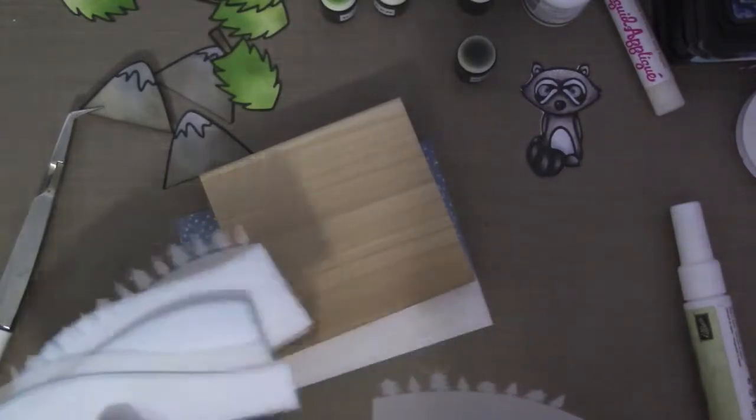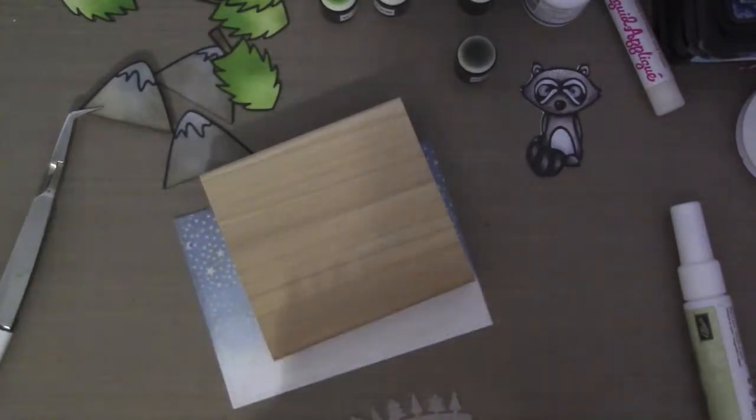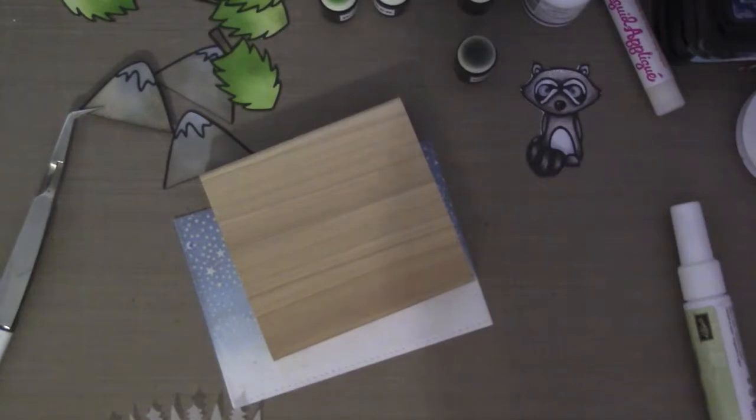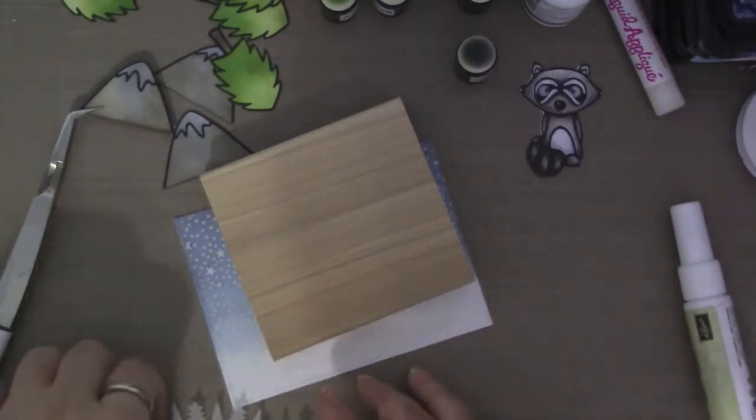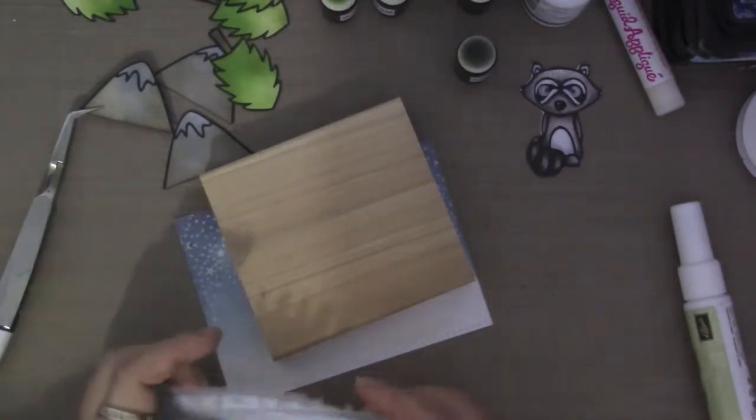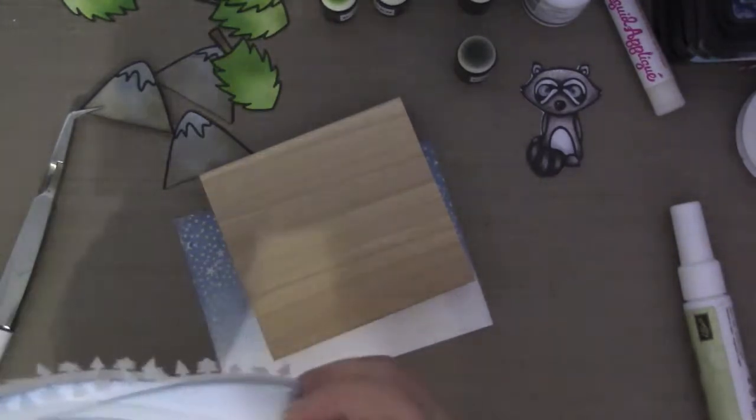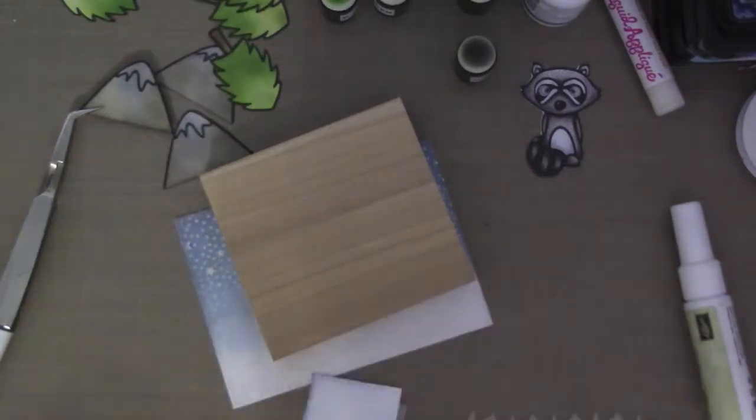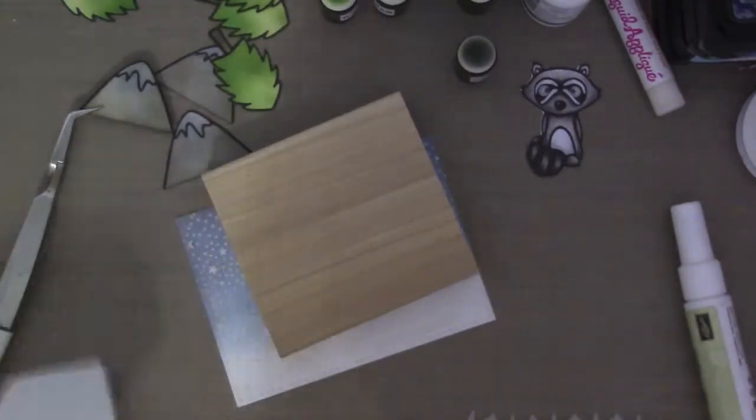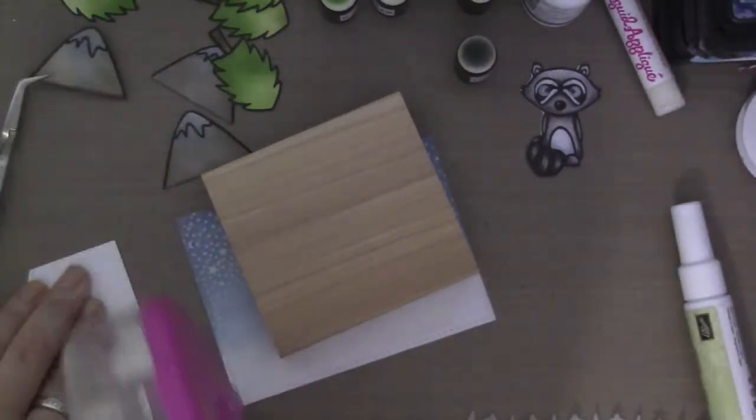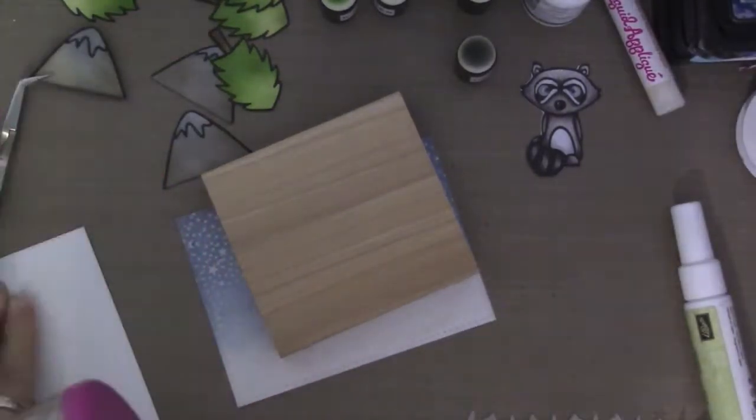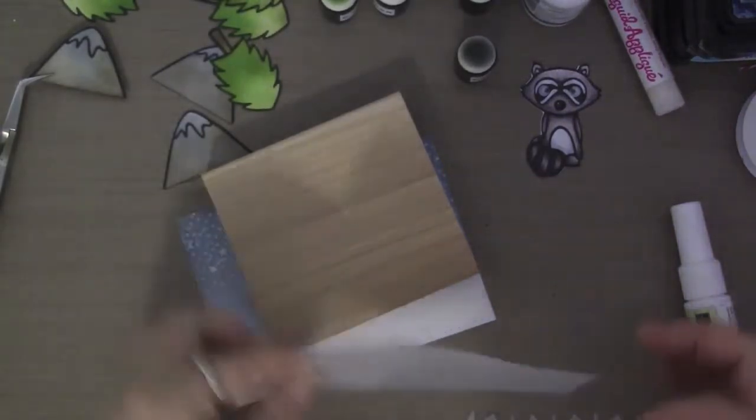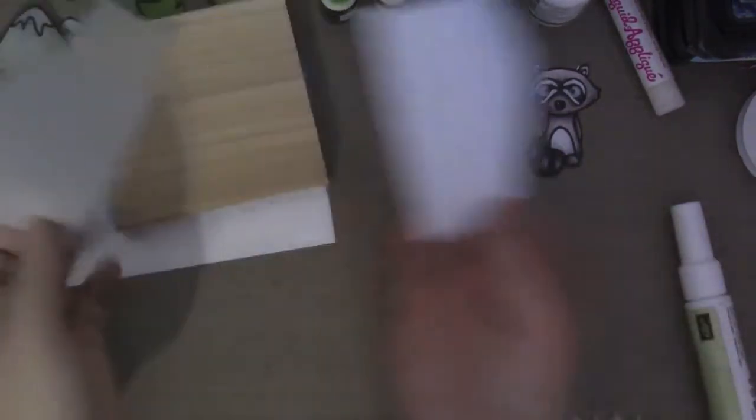And now I'm going to get started on attaching the hills along with the vellum trees. I cut it with vellum because I wanted like a snowy background scene.